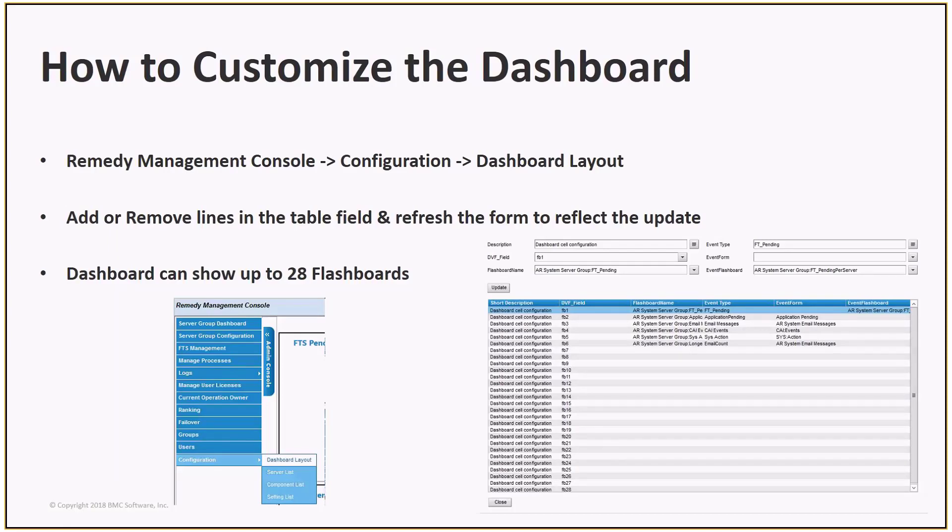The fields to fill out are Flashboard Name, Event Type, Event Form, and Event Flashboard. The Event Type, Event Form, and Event Flashboard fields are all settings for what to do upon clicking the flashboard on the dashboard itself. How the flashboard displays data is entirely up to how the flashboard was created.